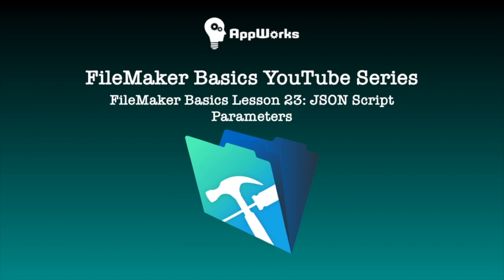Hi this is Michelle at AppWorks and today I'm going to show you how to pass parameters into a script using FileMaker's native JSON functions.